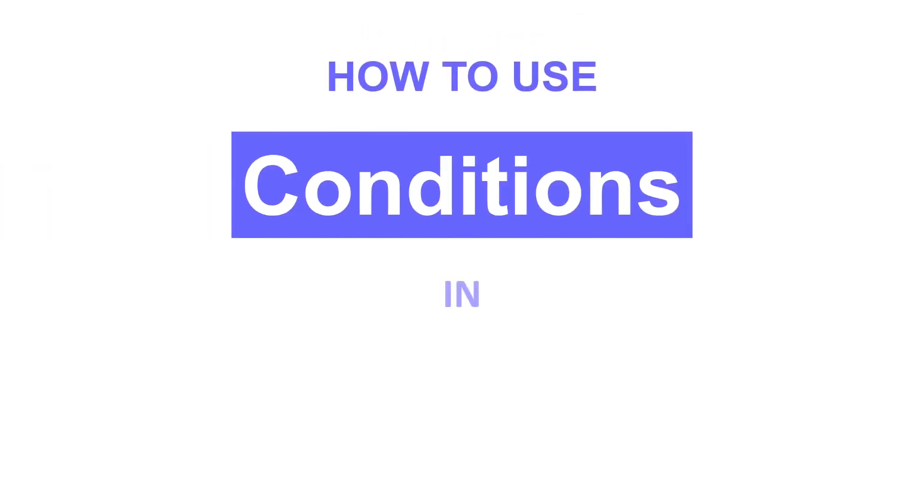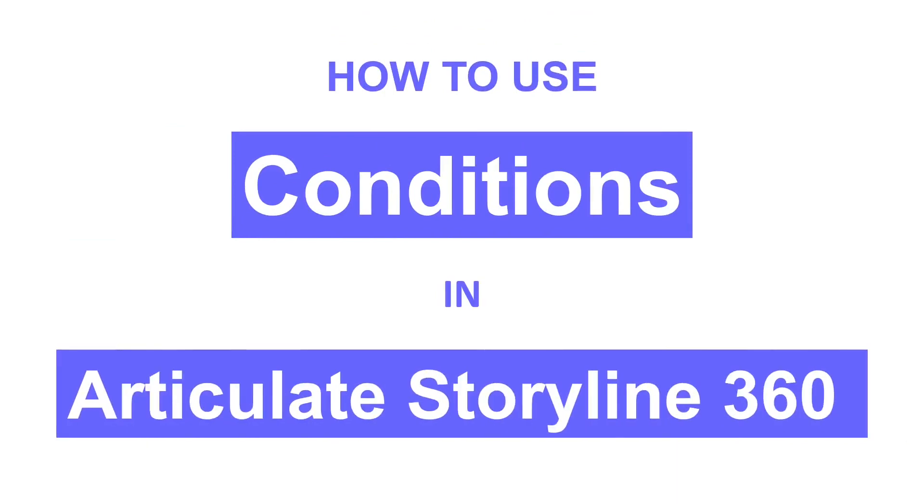Hi there! In this video, you will learn to use conditions in Articulate Storyline 360.